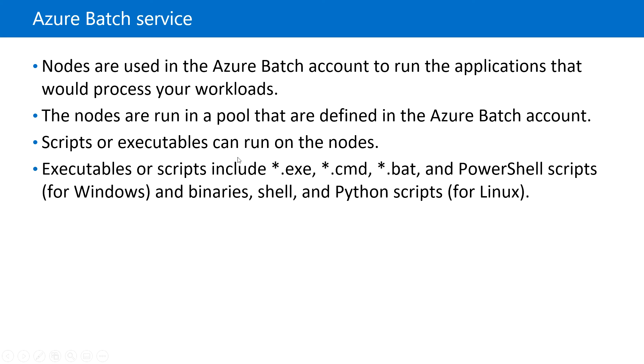In Azure Batch service, nodes are used in the Batch account to run the applications that process the workloads. The nodes run in a pool of virtual machines that we define in the Azure Batch account.